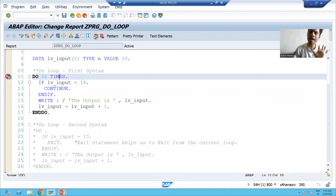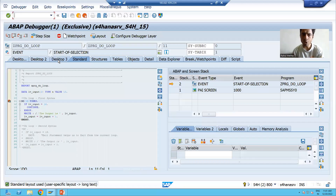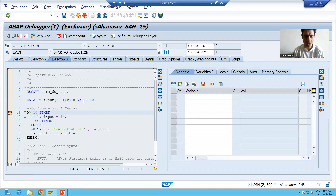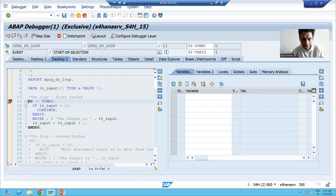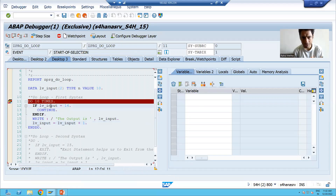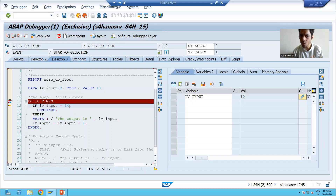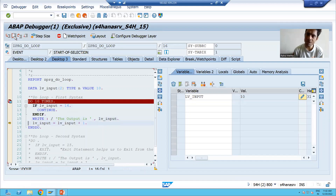For the best understanding, I will show this in debugging mode. I put a breakpoint on line 11. I'll go to desktop 3. To move from one line to another I use F6, and by double-clicking you can see the values. I double-click on lv_input — the current value is 10. Pressing F6, on the 12th line: 10 is equal to 14? No, so it will print 10, then 10 plus 1 equals 11.